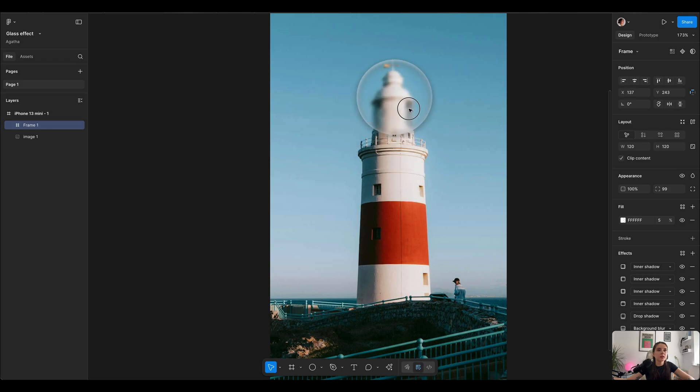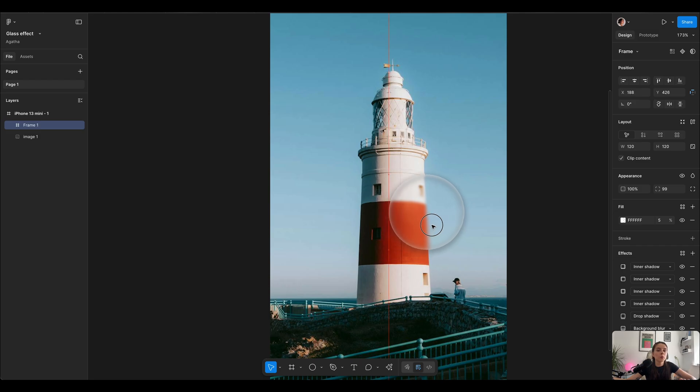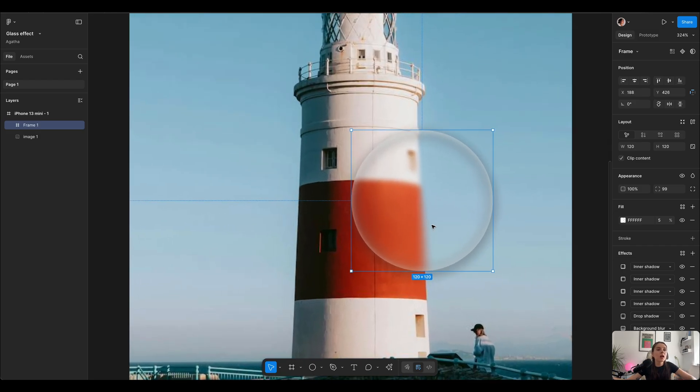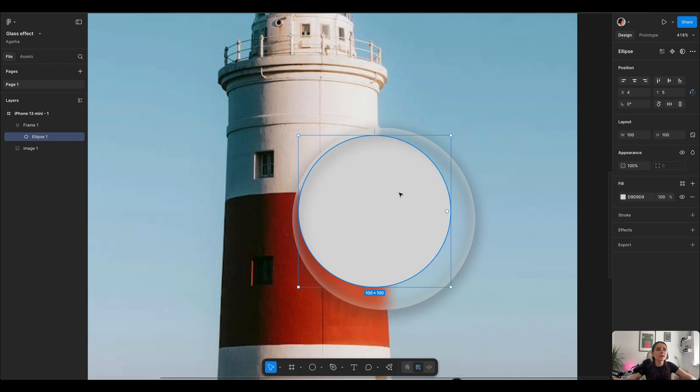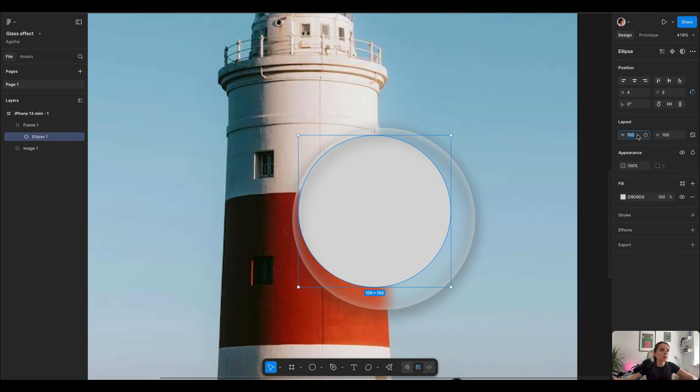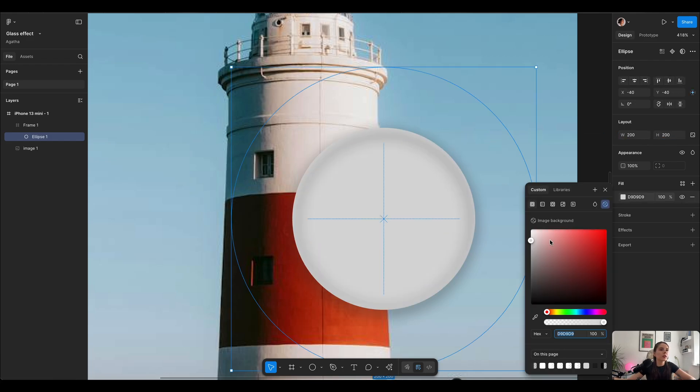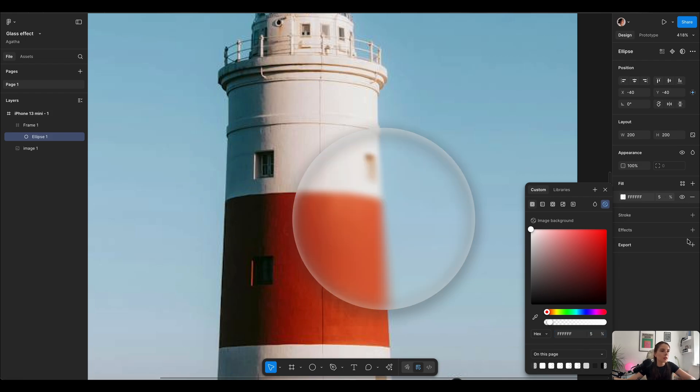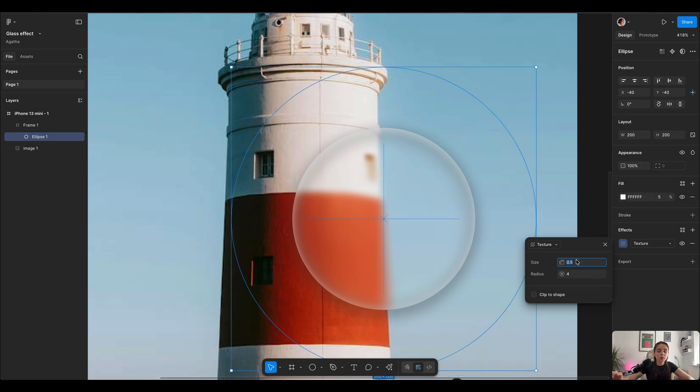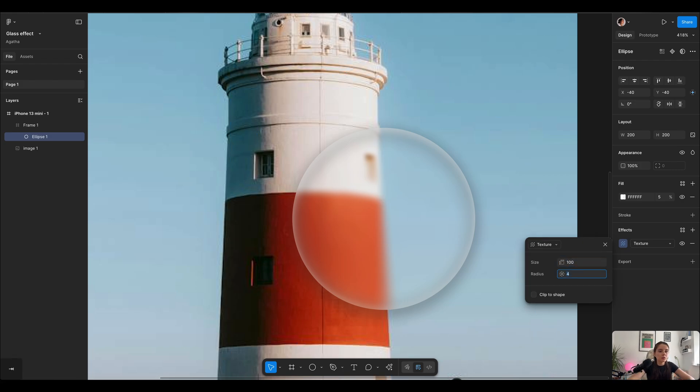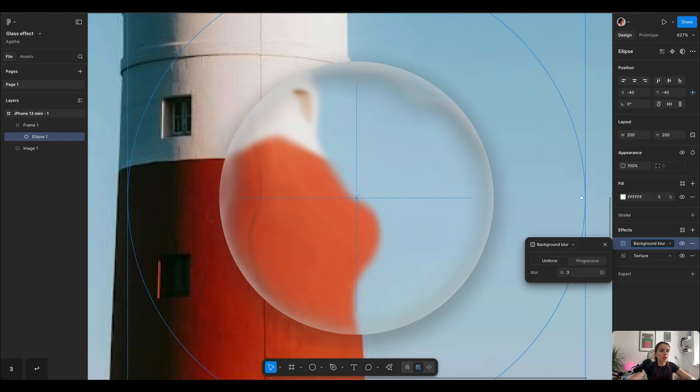So the first part is done, we get the blur but to actually get the proper liquid glass effect we're gonna use texture. Inside that frame we're gonna draw a circle which is slightly bigger than our main frame. So if that was 120 we're gonna use like 200 by 200. Let's adjust in the middle. We're gonna fill it with white color with opacity 5%, and then in the effects first we're gonna select our texture with the size 100 and radius 30, and we're gonna add one more background blur. I'm gonna go with blur number 3.